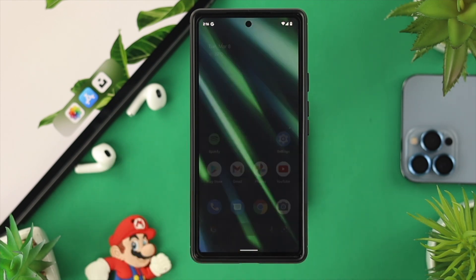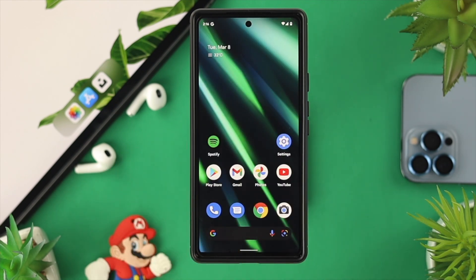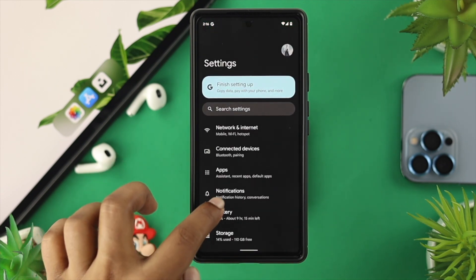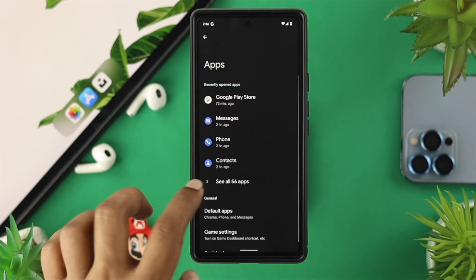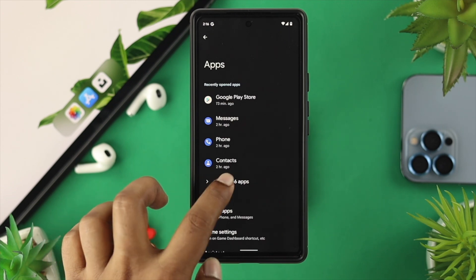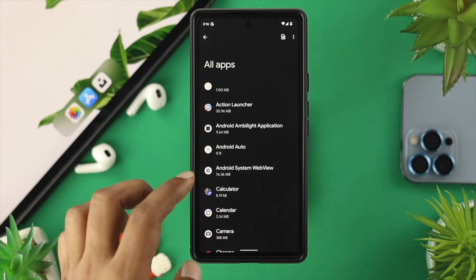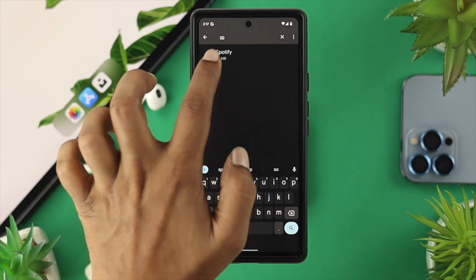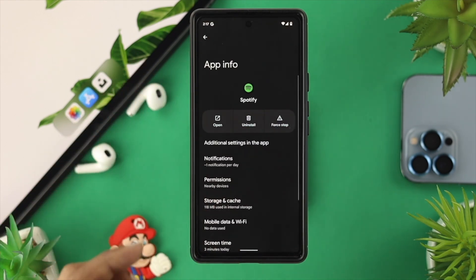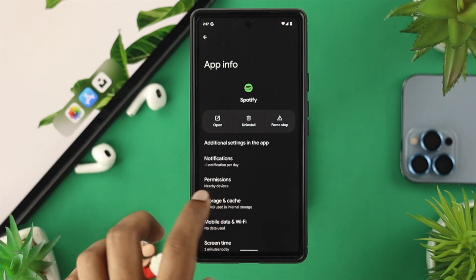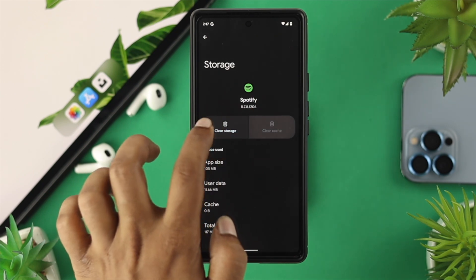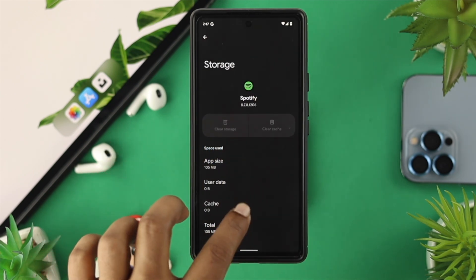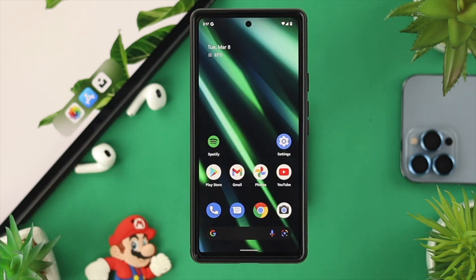If you still have the same problem, go ahead and check out the next method. Open up your Settings, scroll down to Applications, tap on See All Apps, and find your Spotify application. You can tap on Search and type Spotify, then tap on the application. From here, tap on Storage and Cache, then tap on Clear Cache and Clear Storage. Tap OK and check whether your problem is solved.